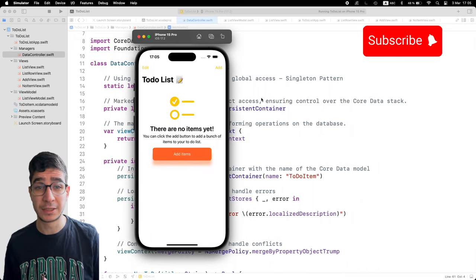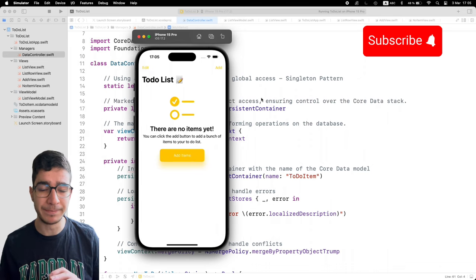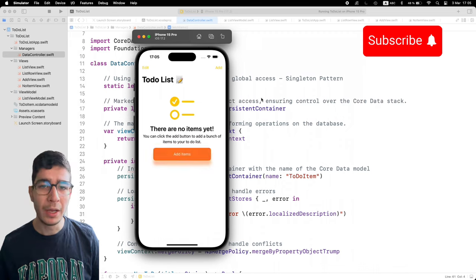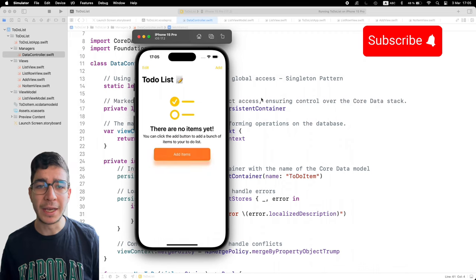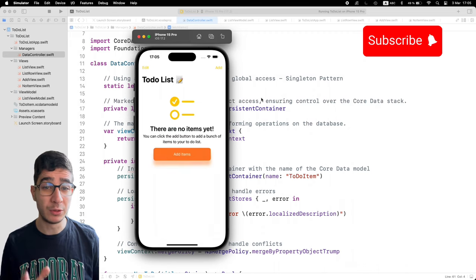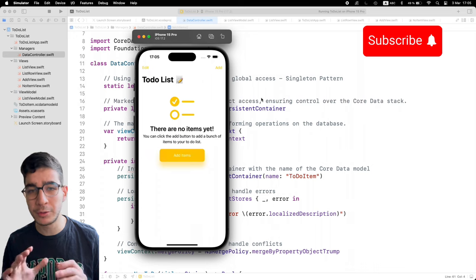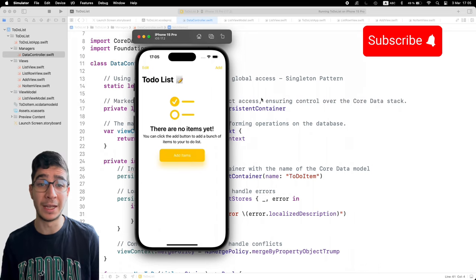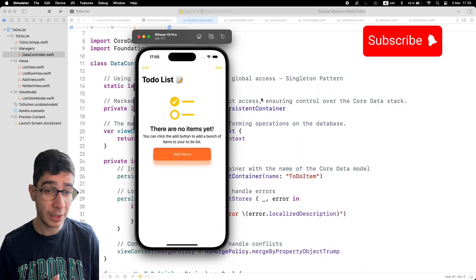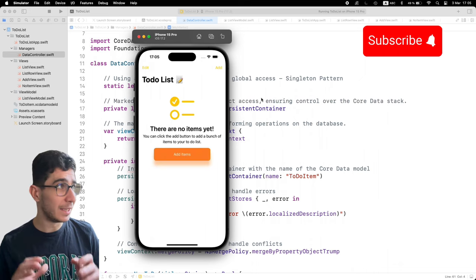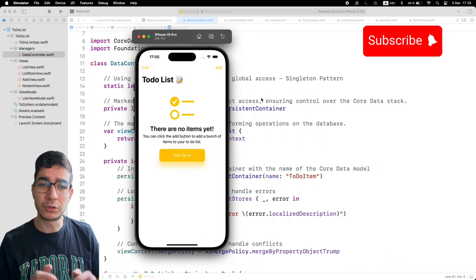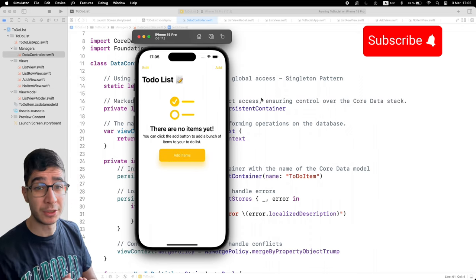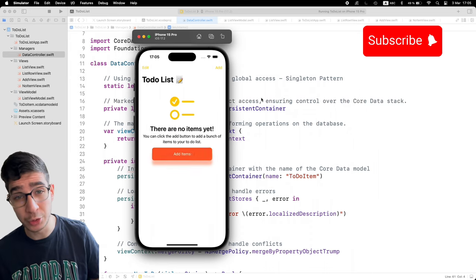We're going to learn a lot in this tutorial. You're going to learn about Core Data, how to manage data, and how to manage CRUD functionality in your app — that is create, read, update, and delete data from our Core Data database, built in Swift and SwiftUI. We don't want to use any packages to keep things simple.